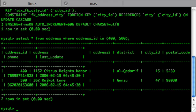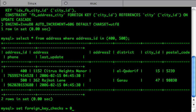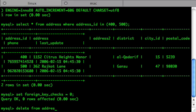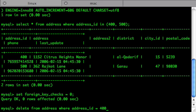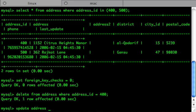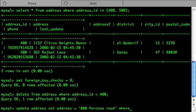First, I'll disable foreign keys to avoid running into constraint check problems. Now, I'll delete record number 400. And update the record number 500.